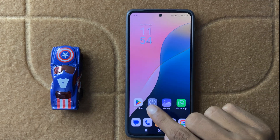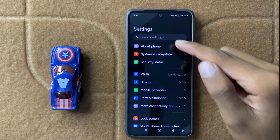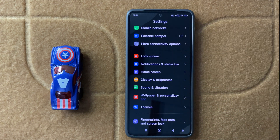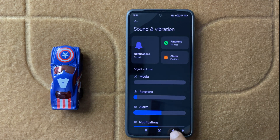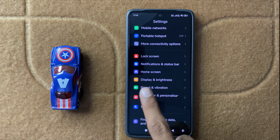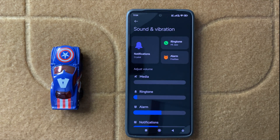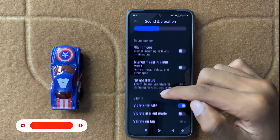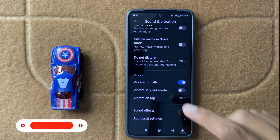First of all open Settings, and in Settings scroll down and here you can see the option Sound and Vibrations. Now click on Sound and Vibration, then scroll down, and in the Vibrate section you can manage your vibration settings.